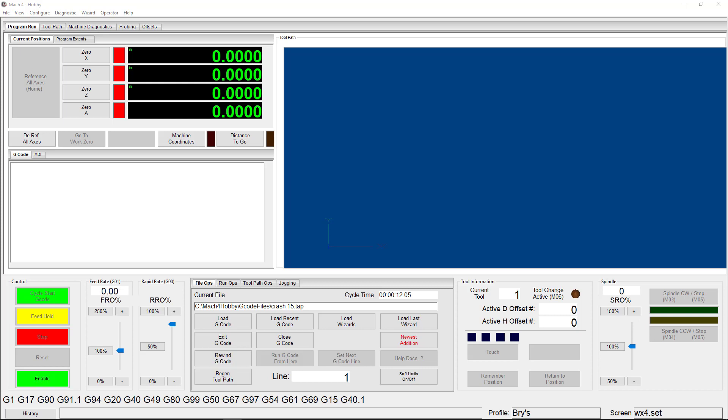For example, if you set your steps per unit value to 2000 for your x-axis, that means that Mach 4 will send 2000 pulses in order to move your machine one unit on that axis.